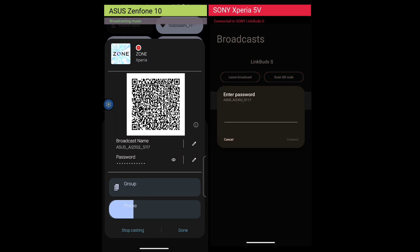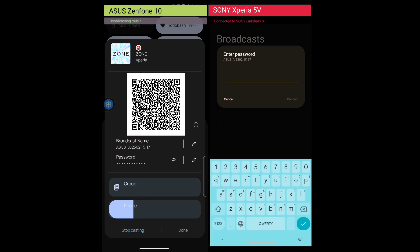Now, we need to enter the password to listen to the broadcast. Tap show icon on the Zenfone to unmask the password. When you enter the password, tap connect, and the broadcast is output from the Link Buds S.